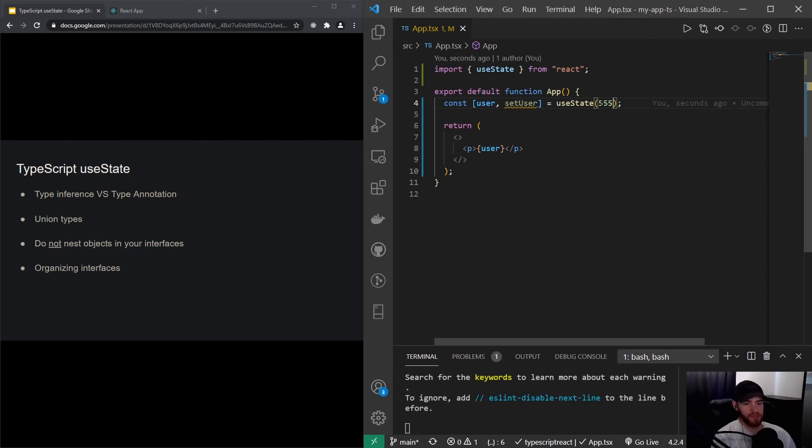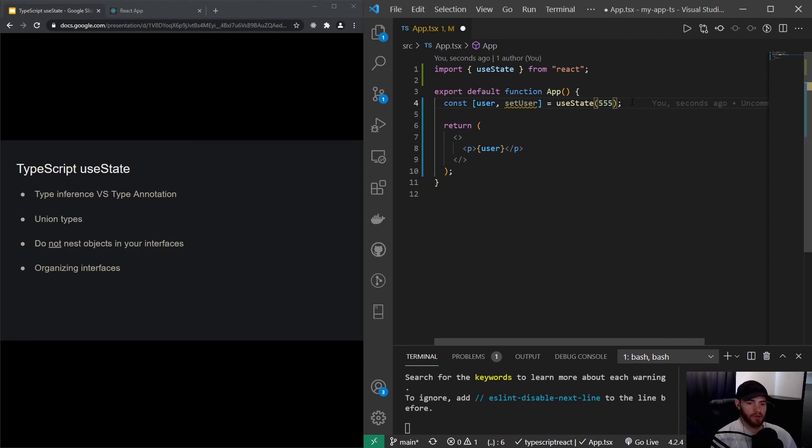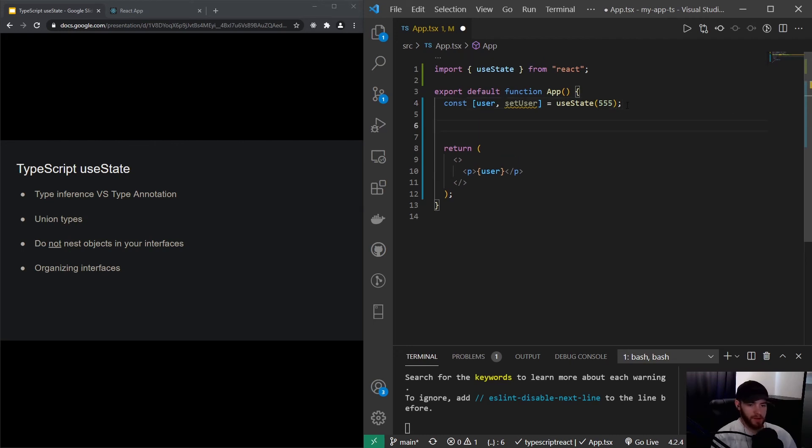So that's a very nice feature. But now let's imagine that the user is not just a string but it's an object. So let's make the functionality where we click a button and then fetch the user. We're not going to use a real API, but we're just going to sort of mock that call. So what I will do, I will get started by.